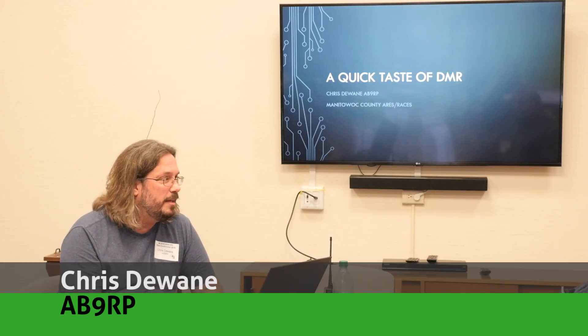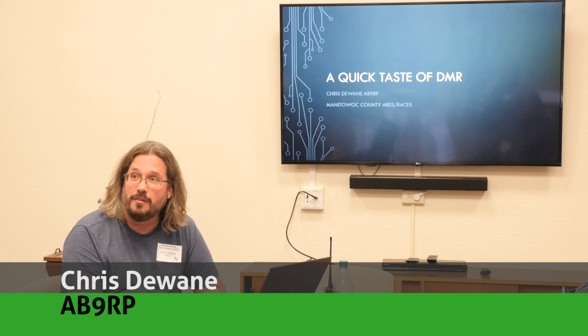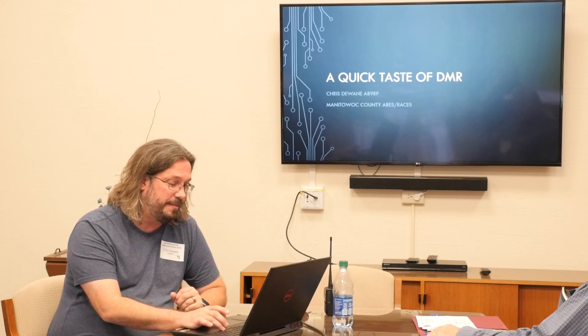So I'm not really going to talk anymore, but instead turn it over to him. Welcome, I'm Chris, AB9RP, here to give you a really quick tour of DMR in 10 minutes or less.